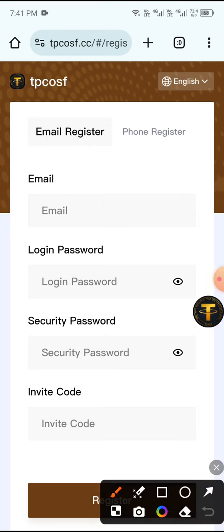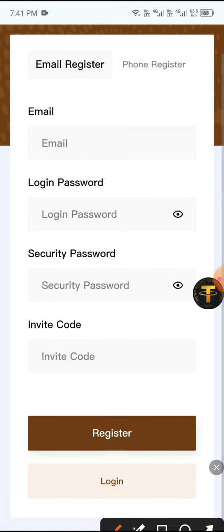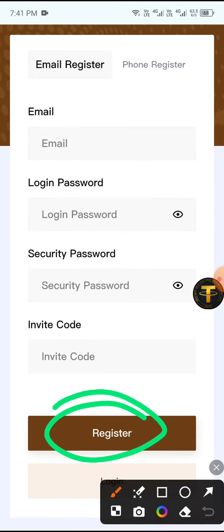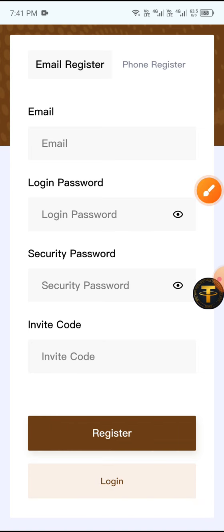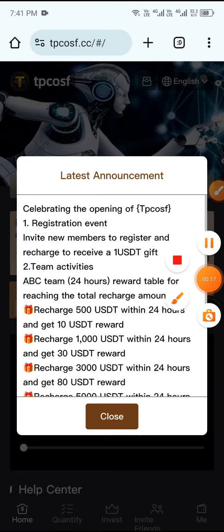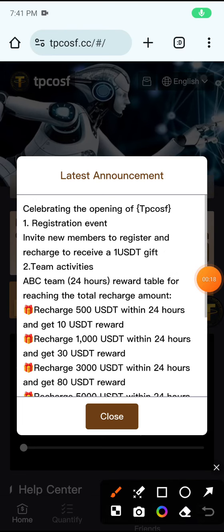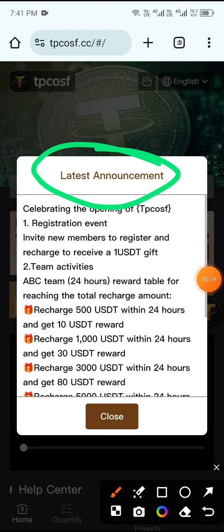First, enter your email, then enter your login password, then enter your security password, and then click Register. Your account will be registered.